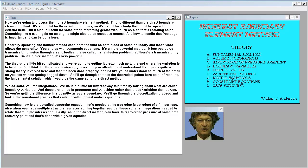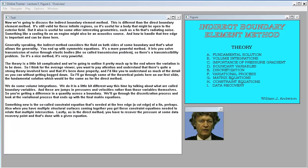Now we're going to discuss the indirect boundary element method. This is different than the direct boundary element method. It's still valid for infinite regions, so it's useful for a body that might be open to the exterior field. But it also is useful for some other interesting geometry, such as a fin that's radiating noise — something like a cooling fin on an engine might also be an acoustic source. How to handle that free edge is important and can be done here.